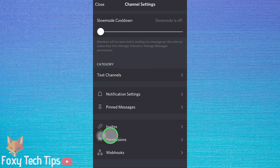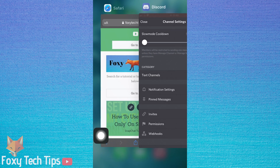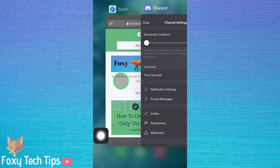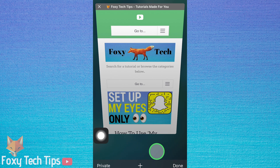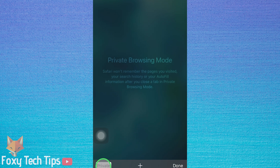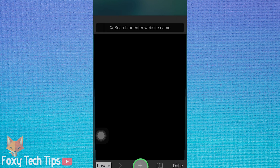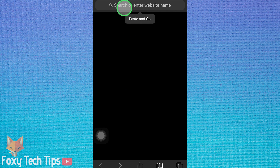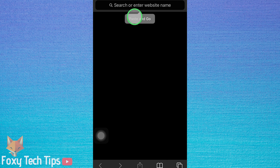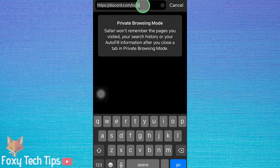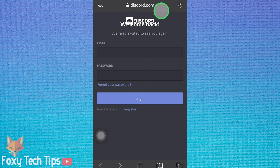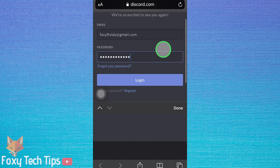If you're on iOS, there is no option here, but there is a workaround to get it done. Open up a web browser and create a new private or incognito window. Go to discord.com/login and sign in to your Discord account.